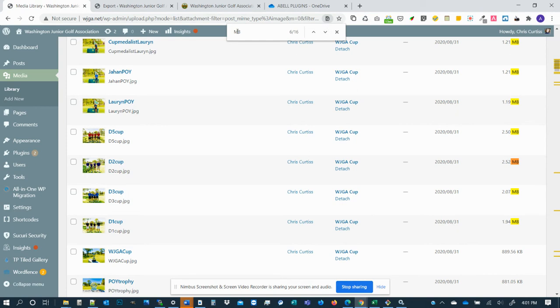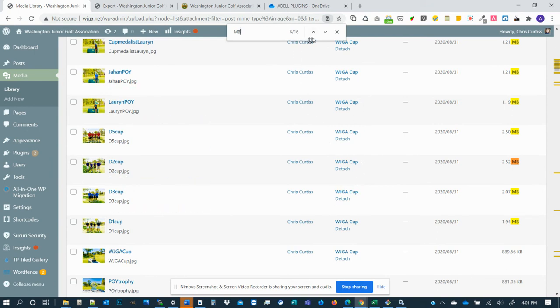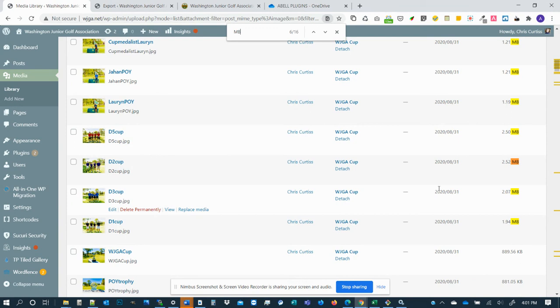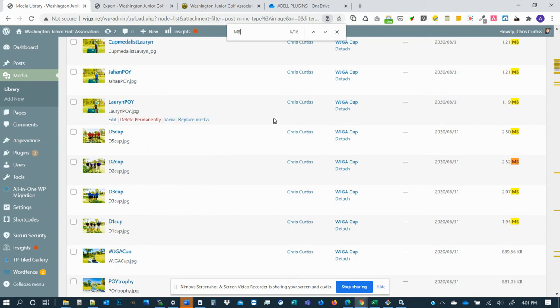And I'm going to put a space before MB and that even knocks it down even further, just to 16, because I was picking up other instances of the letters MB on the page. So that's a way you can kind of sort through the file sizes in your media library and maybe make it a little easier on the disk space usage.